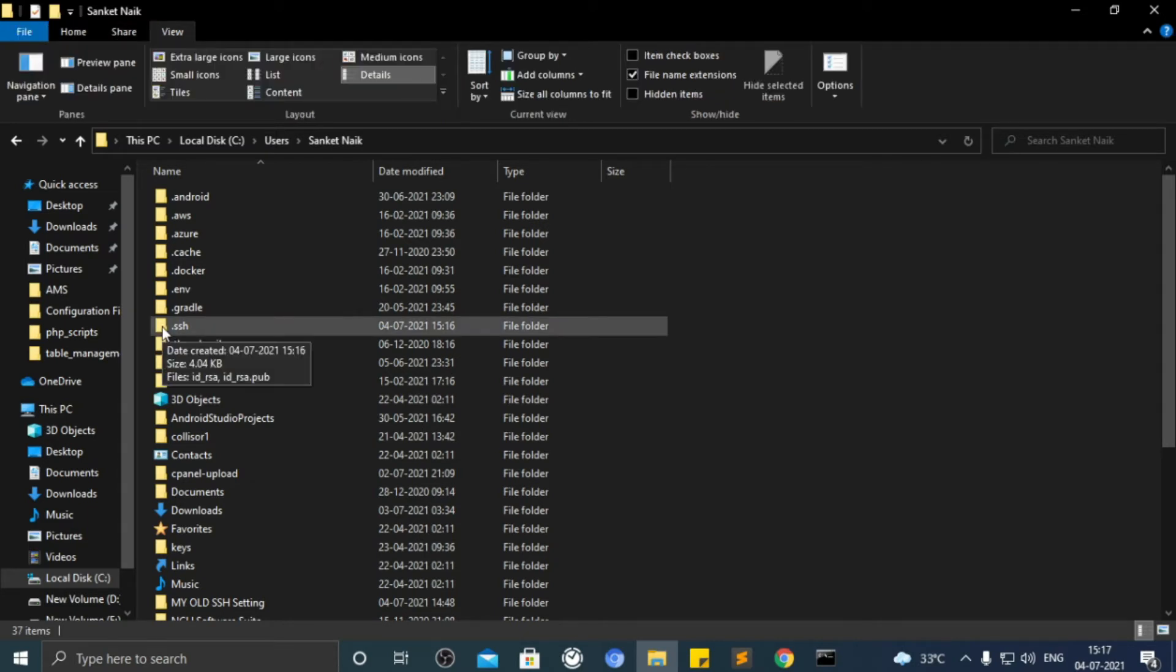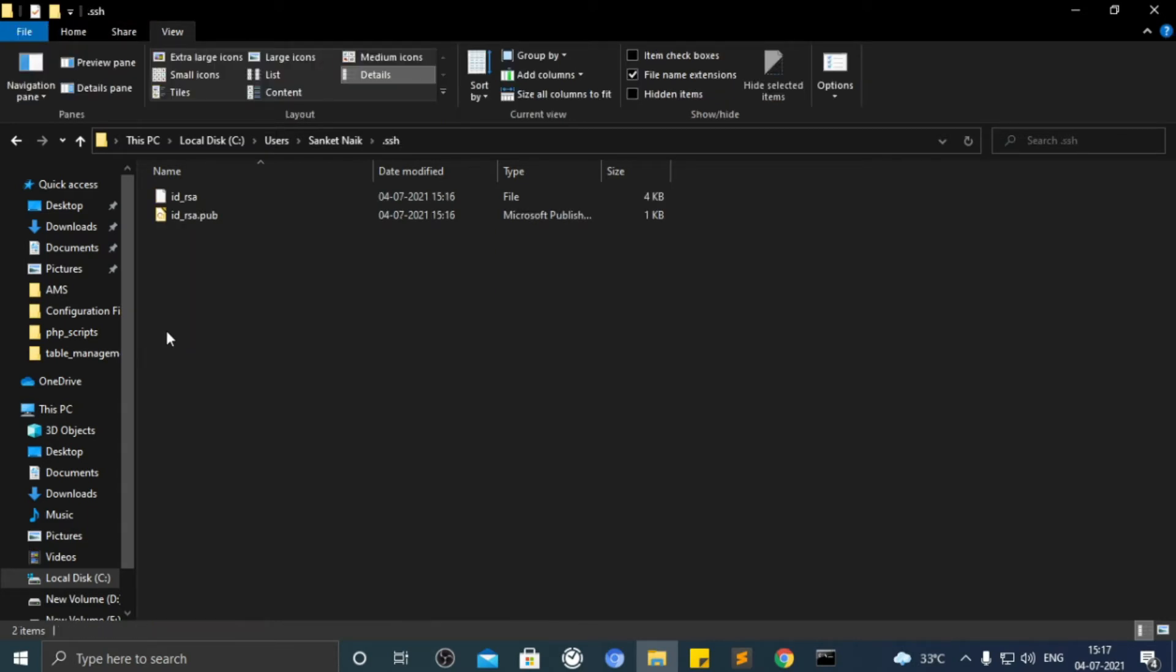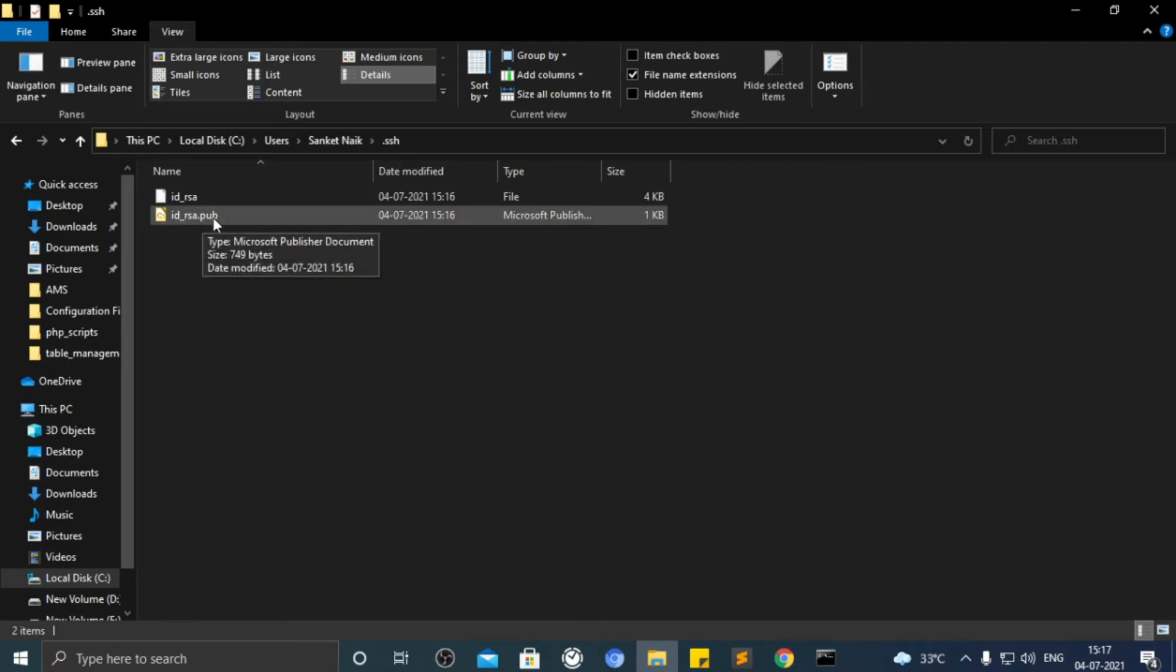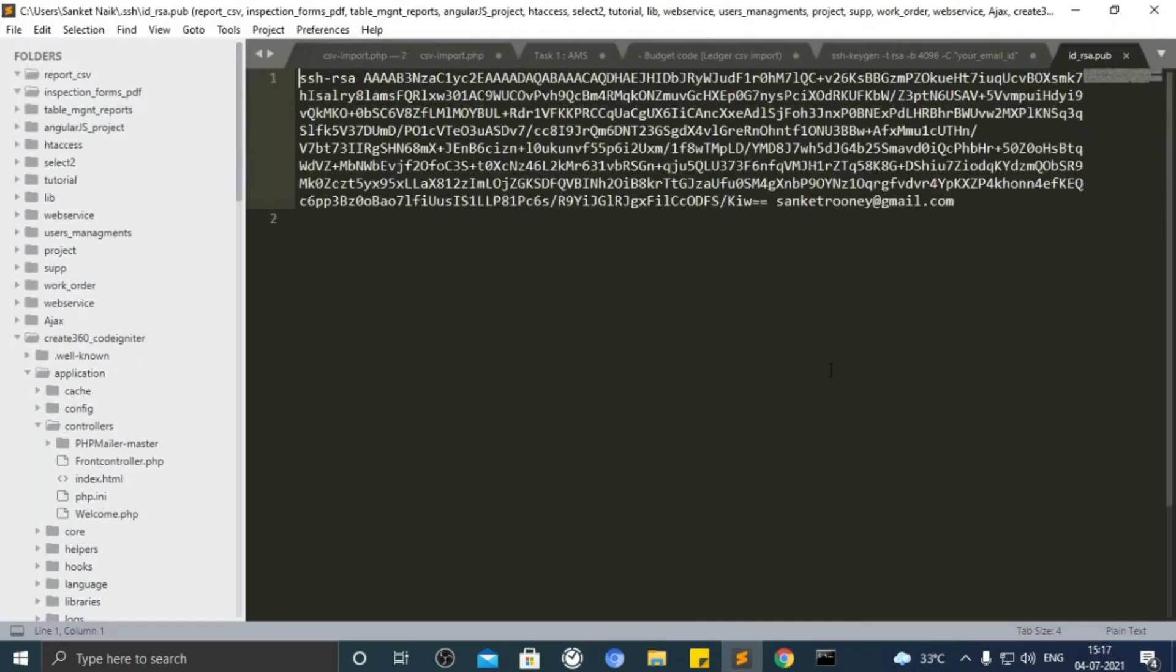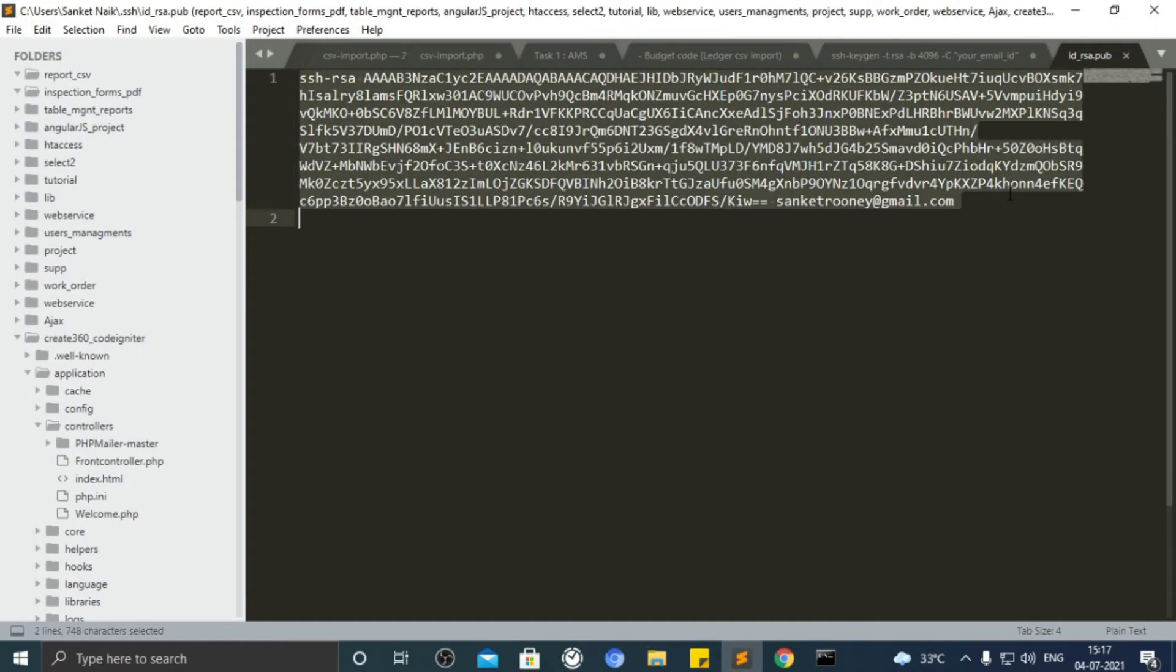Now go inside SSH folder and there you will see the file with an extension as .pub which means public key. Open it in text editor like notepad or anything.